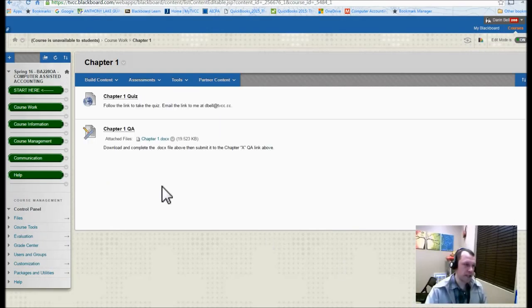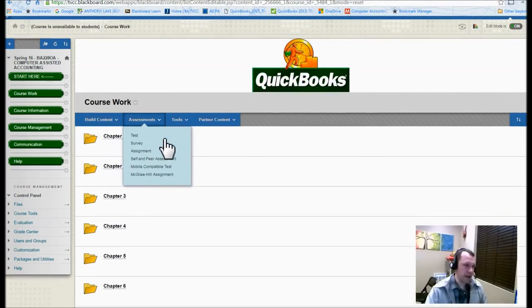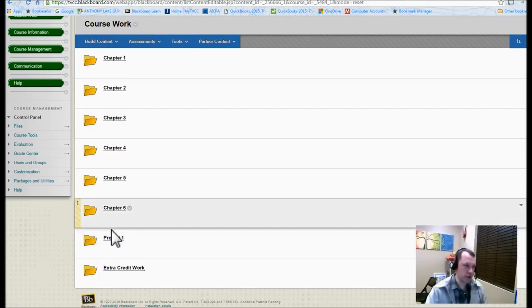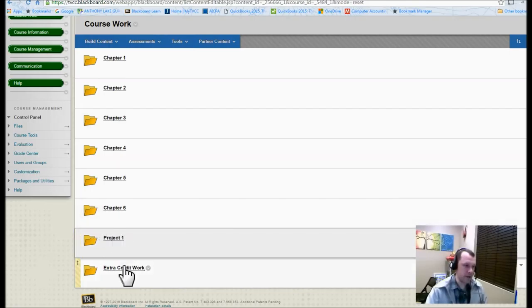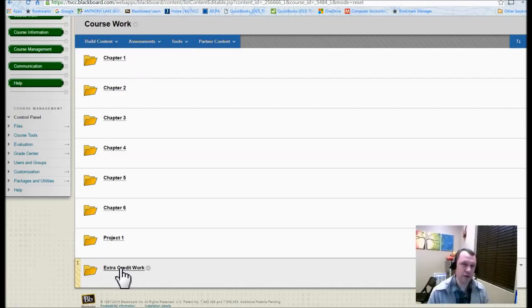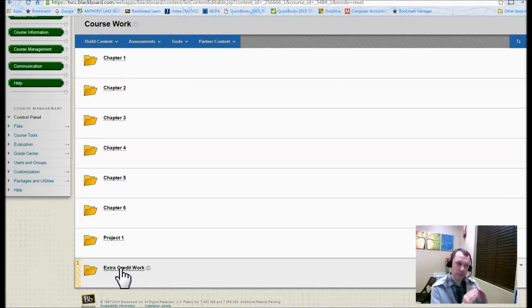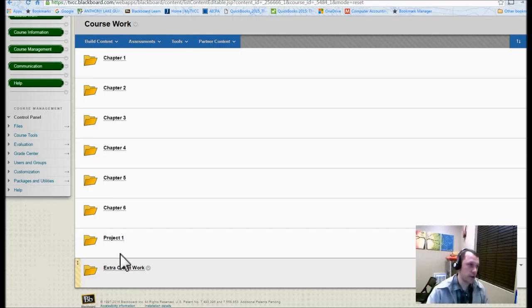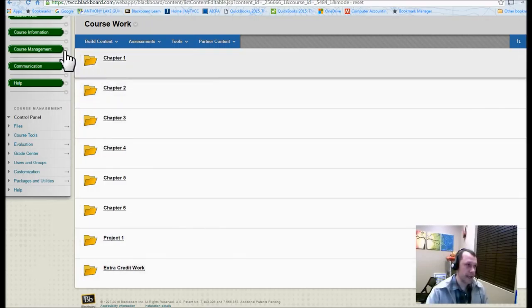So that's kind of the coursework area. There's also a project that's down here towards the bottom. There's also extra credit work that you can do maybe towards the end of the term. I really suggest you focus on the chapter work in preparation for the exam and for the project as well.